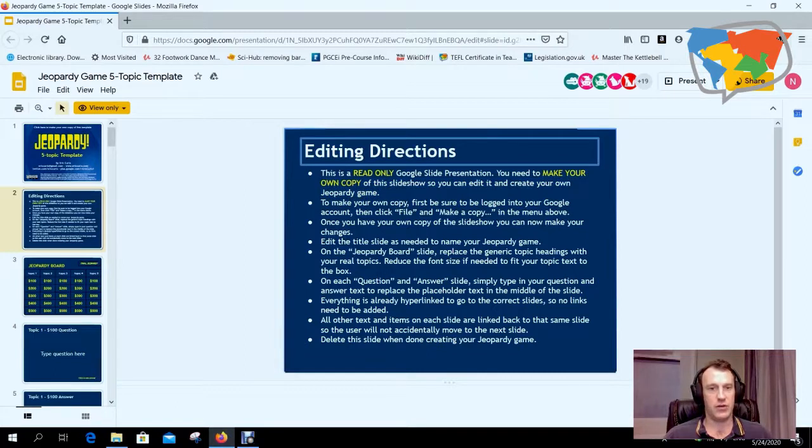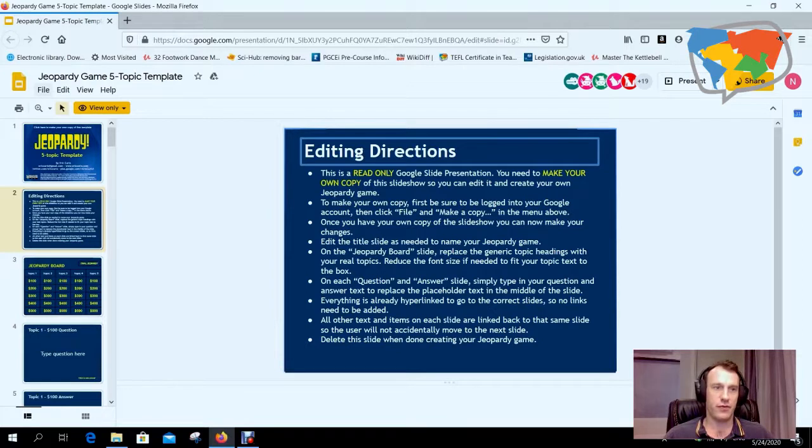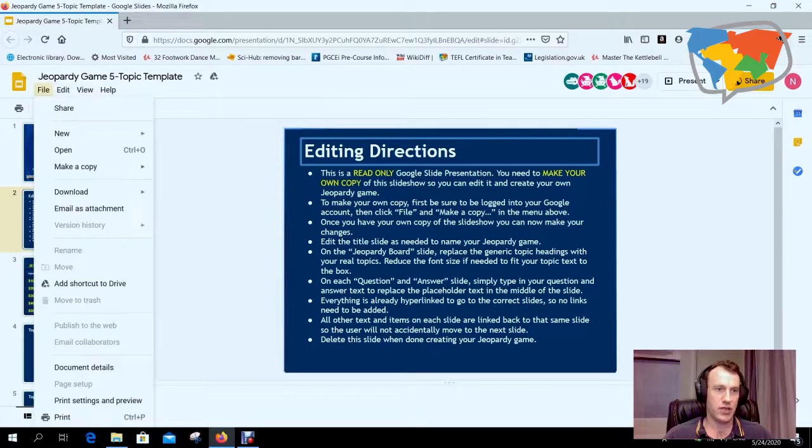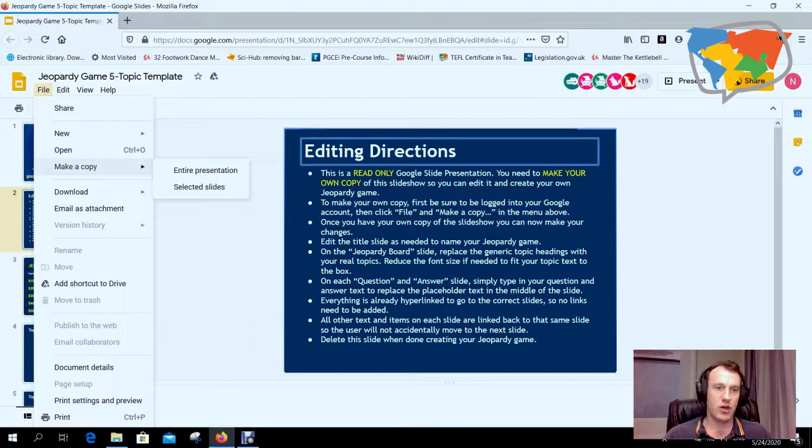So the first thing we do is make our own copy. To do that, we just come over here where it says File, and then from File we're going to go to Make a Copy.